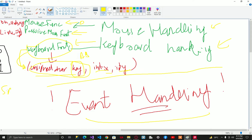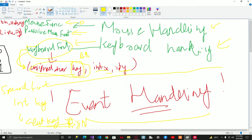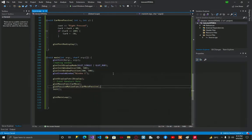And in the special function, the special function has int key rather than char key. In the int key we can check if it is equal to glut key right or anything else. So let's see into our code how it's going to work.